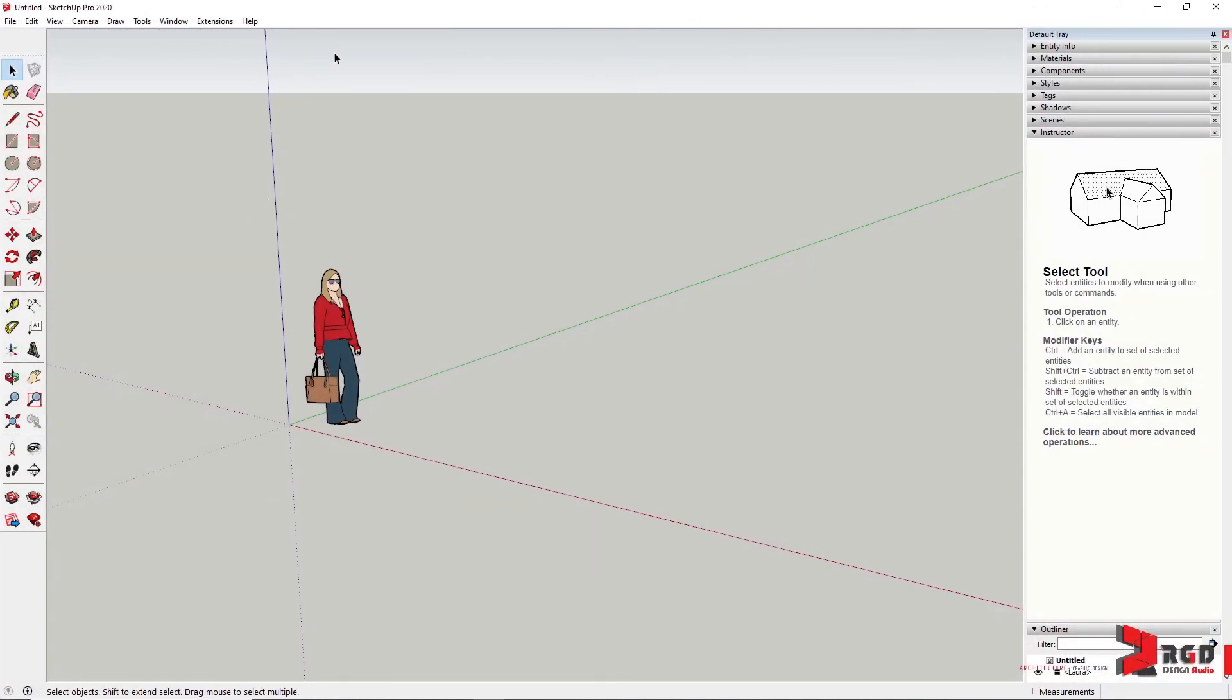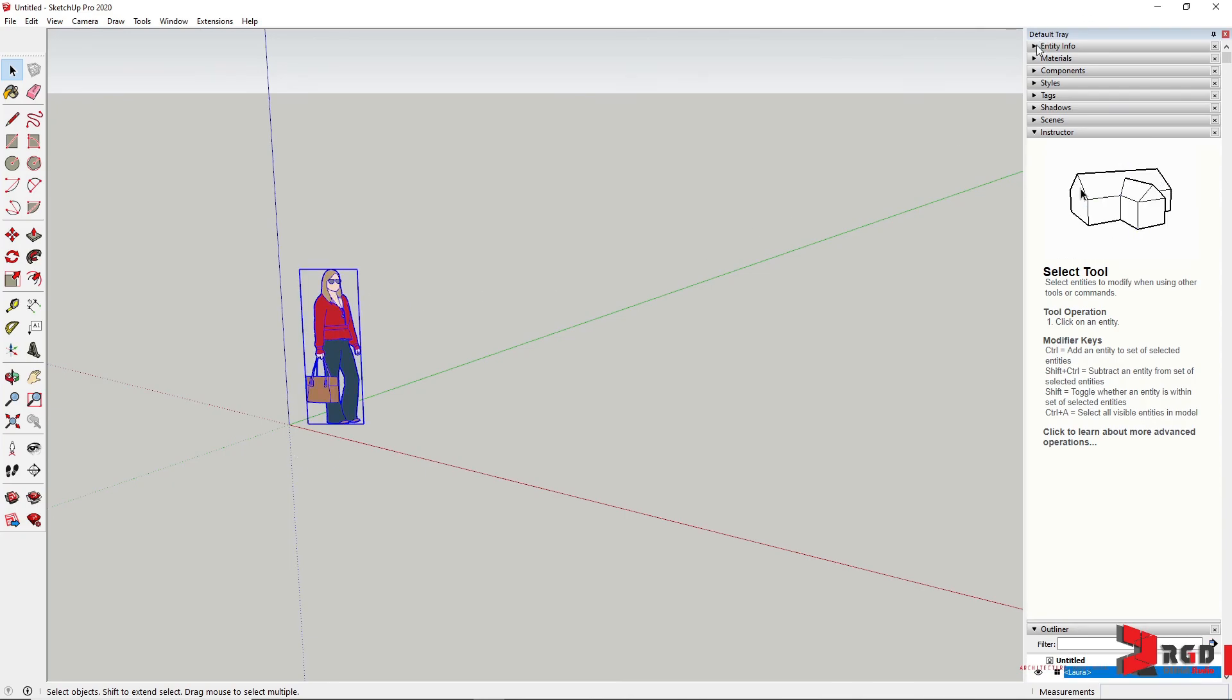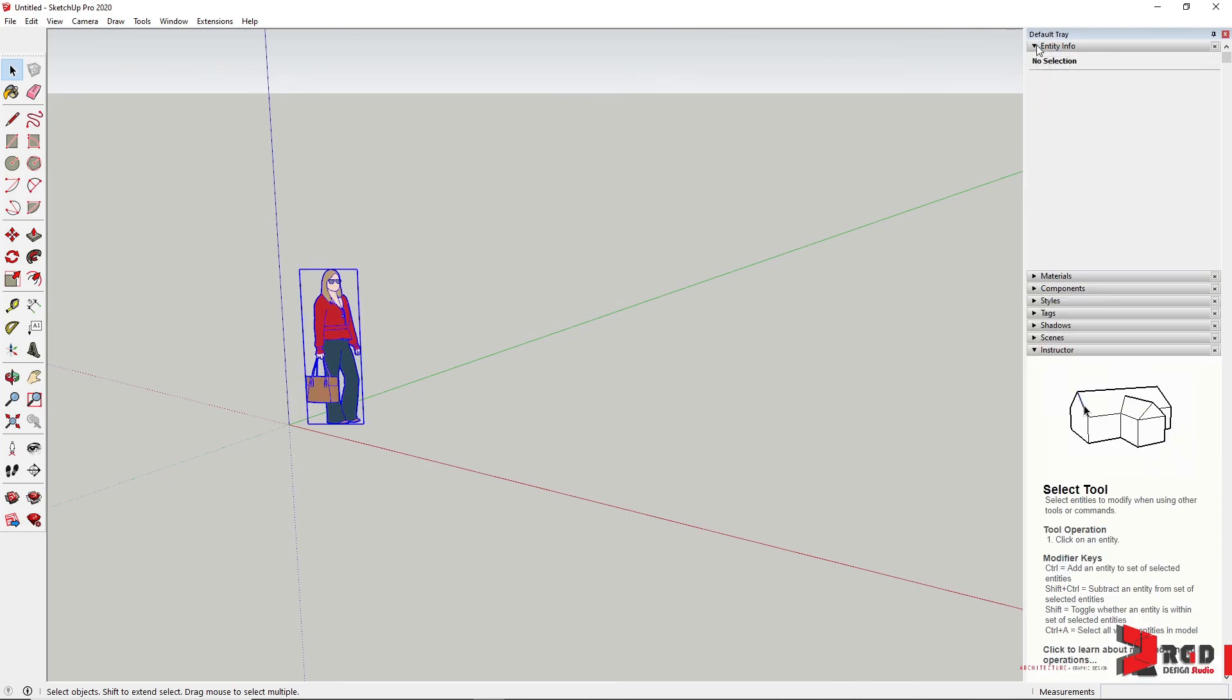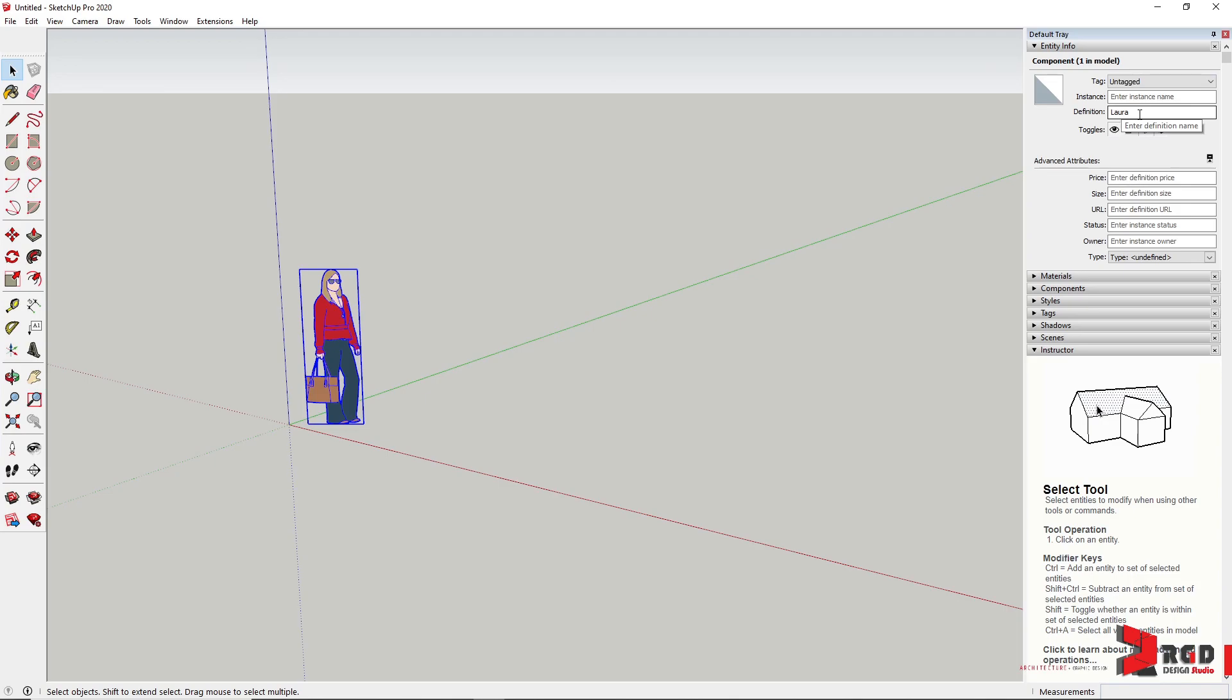And of course, the most exciting part of the interface is the drawing area where we are greeted with a 2D cutout of a person. You could check the information here under Entity Info panel, named as Lauda for this version of SketchUp.